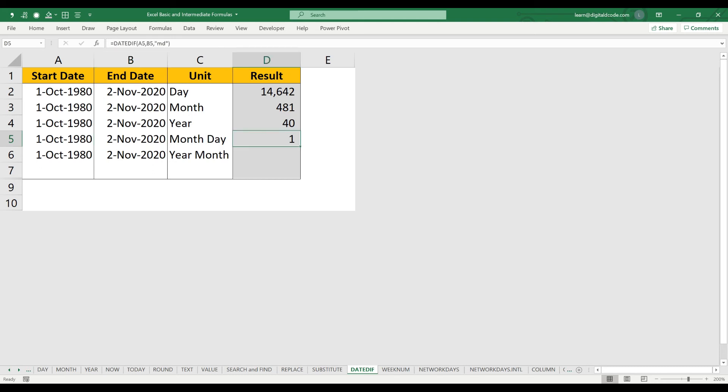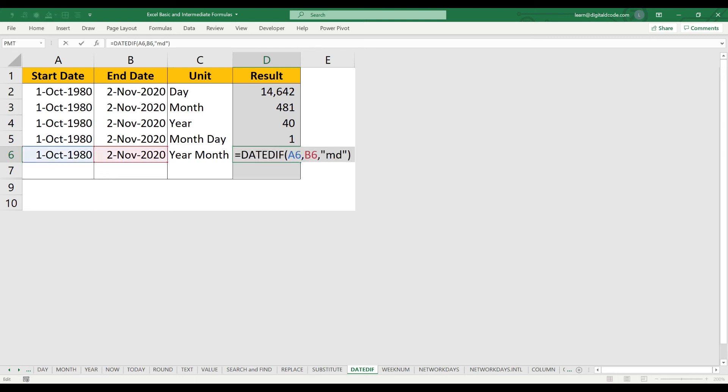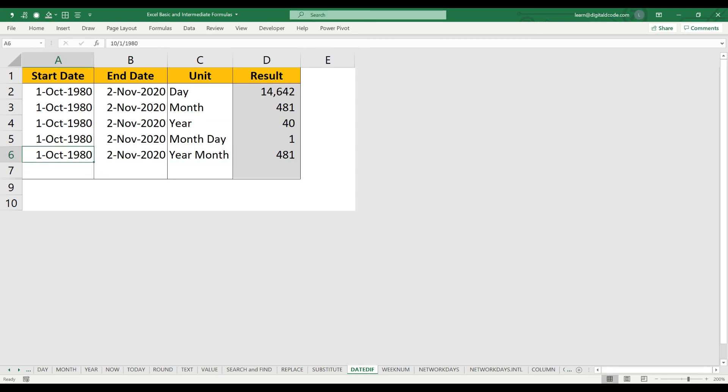So here I'll use YM. It will give the total number of months between these two dates, the start date and end date. Let me change this, so it should be YM. Now you are getting the total number of months between this and this. It'll ignore the year.